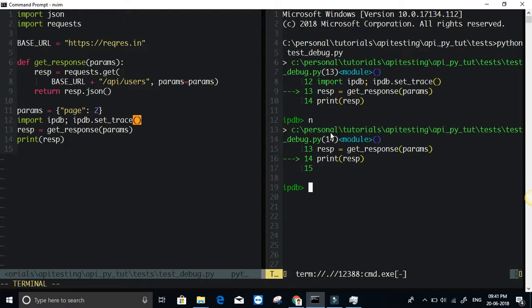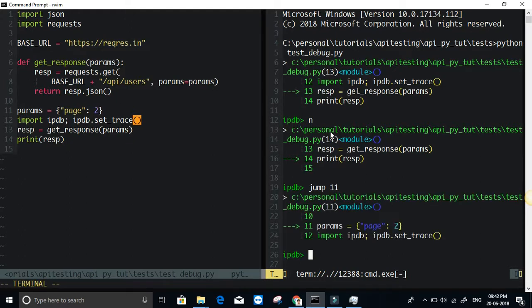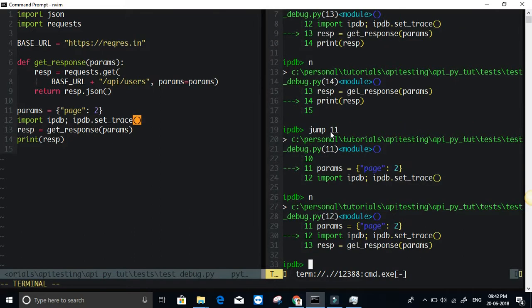Then there is a jump command that you can use. Basically I want to go back to the previous line, say 11. Now I am back to 11. Let me just do next one more time.